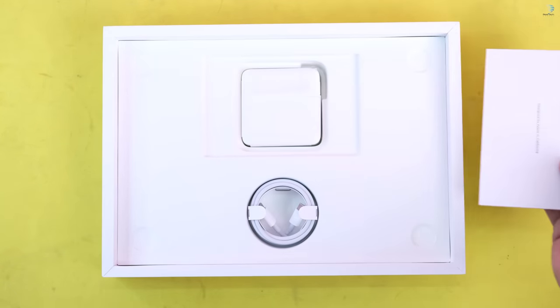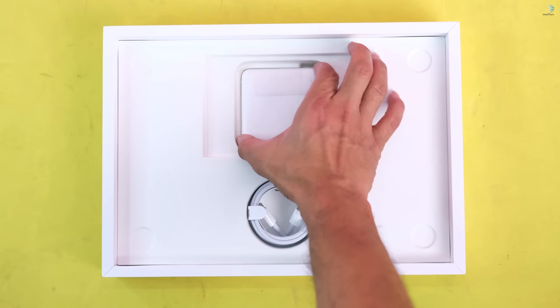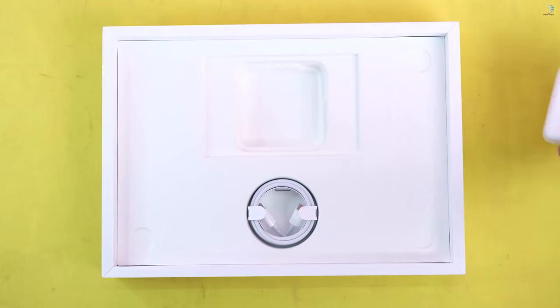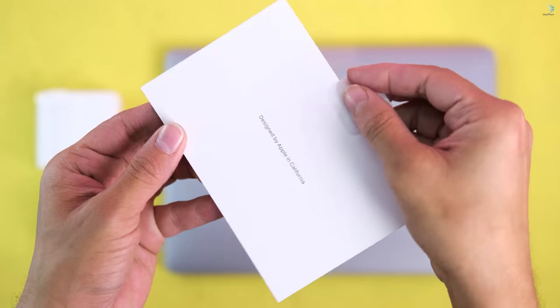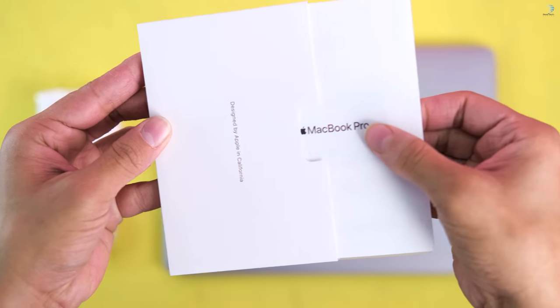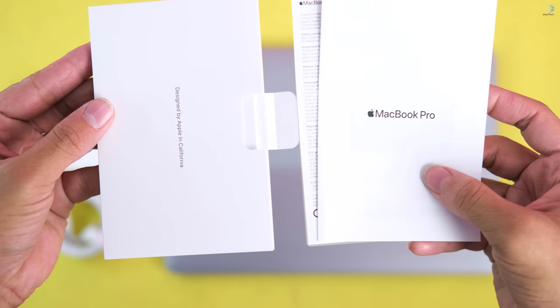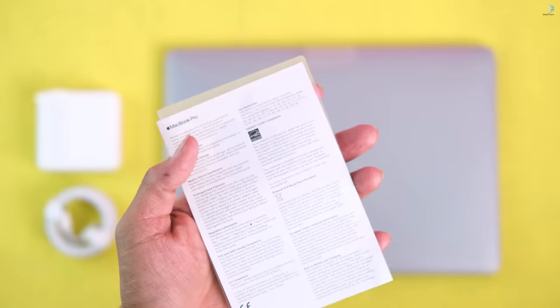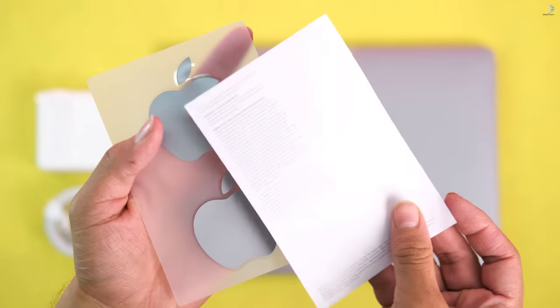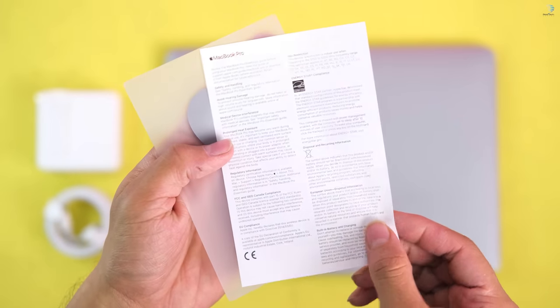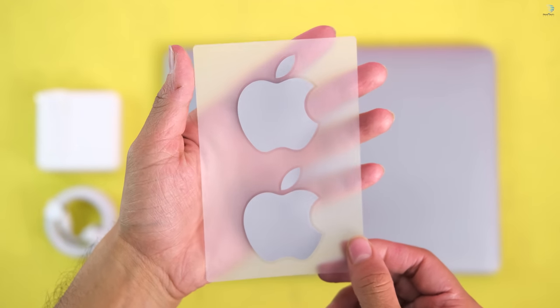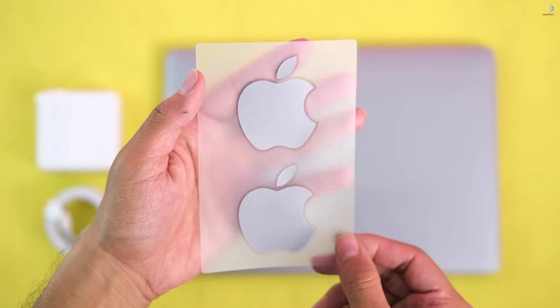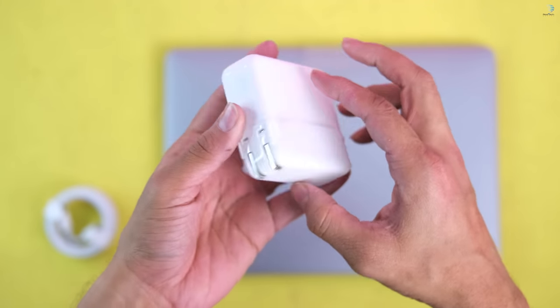And then, the box contents. This is the power adapter. This is the Type-C to Type-C port. I will see the user manual in the box. I will give you the sticker. I will use the power adapter.